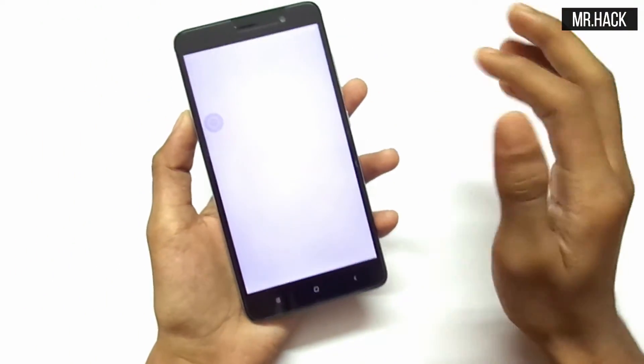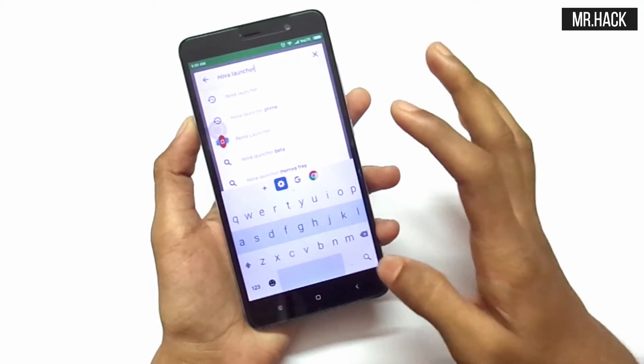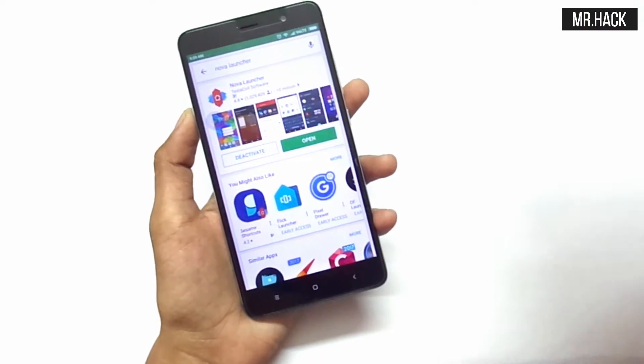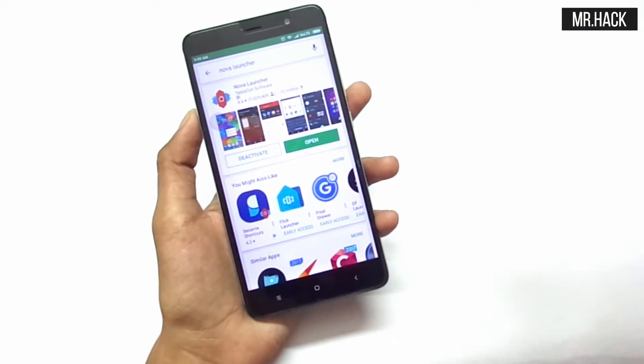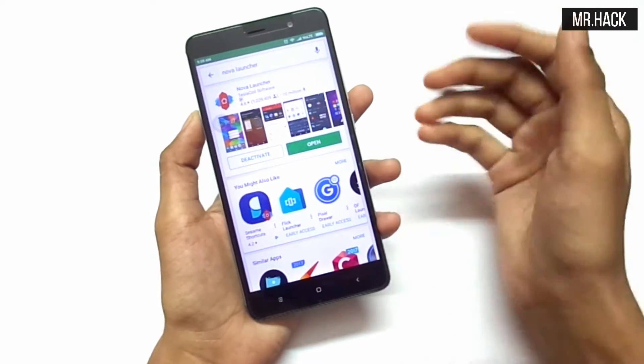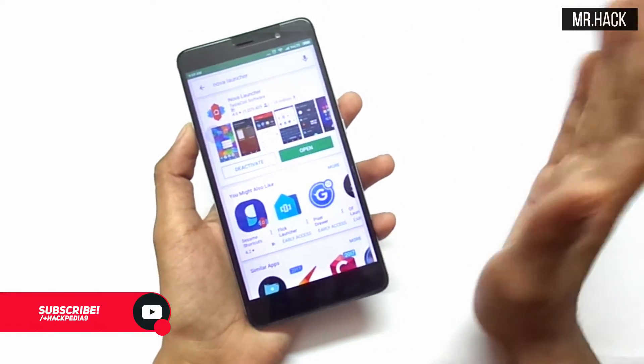First you have to go to the Play Store and download the application called Nova Launcher. It's free. You can try out the Prime version as well if you want.